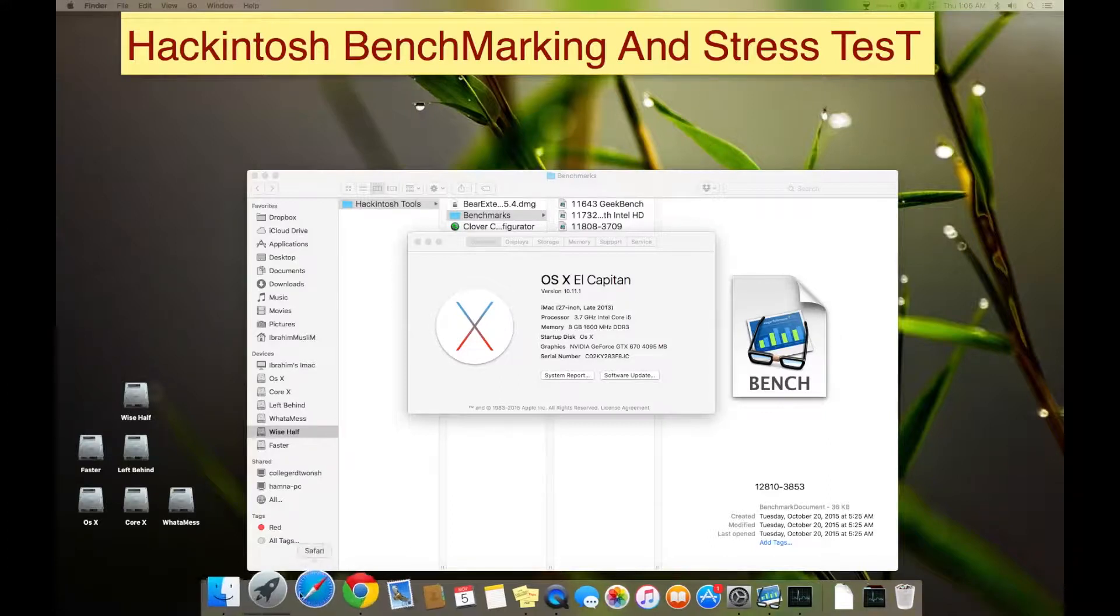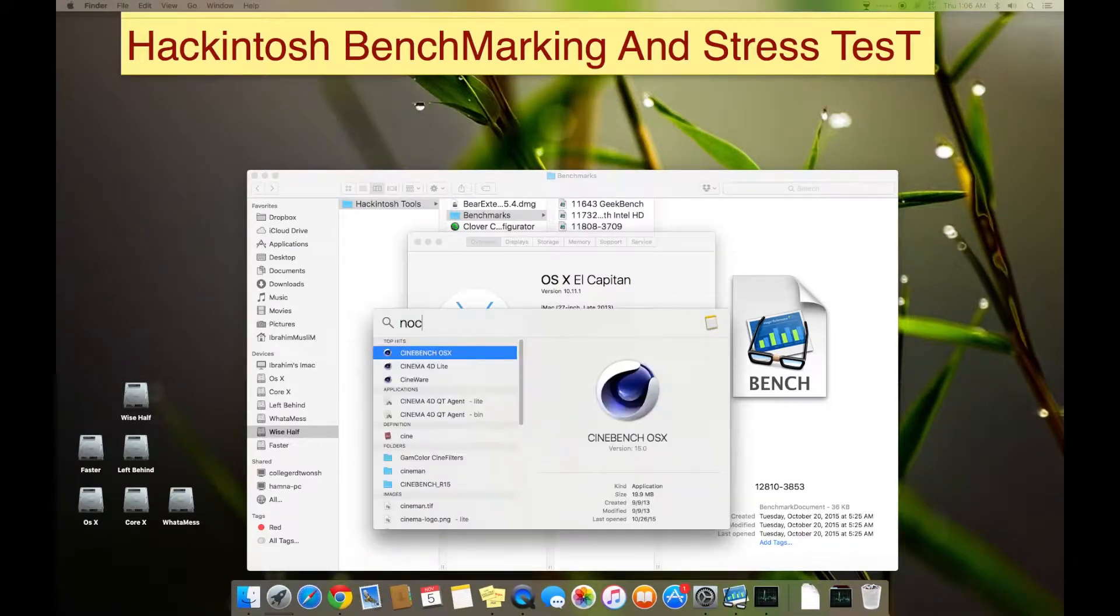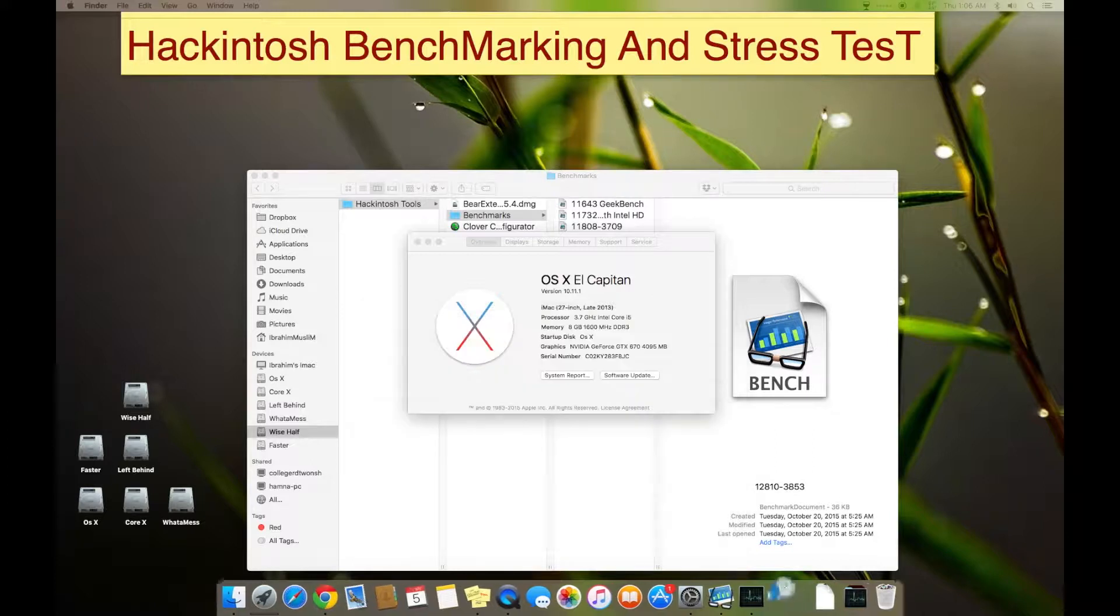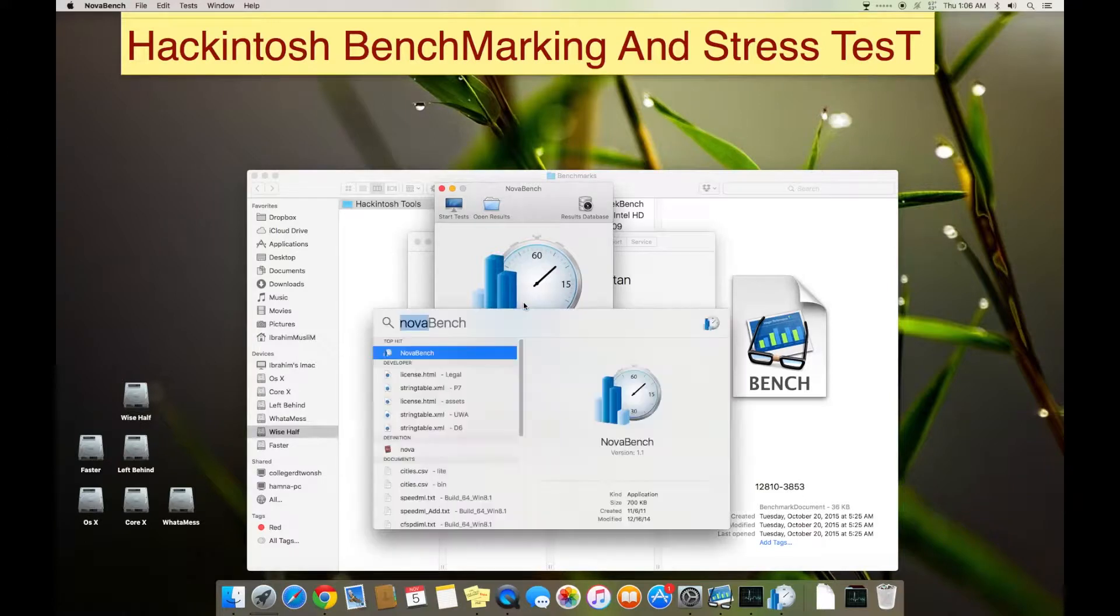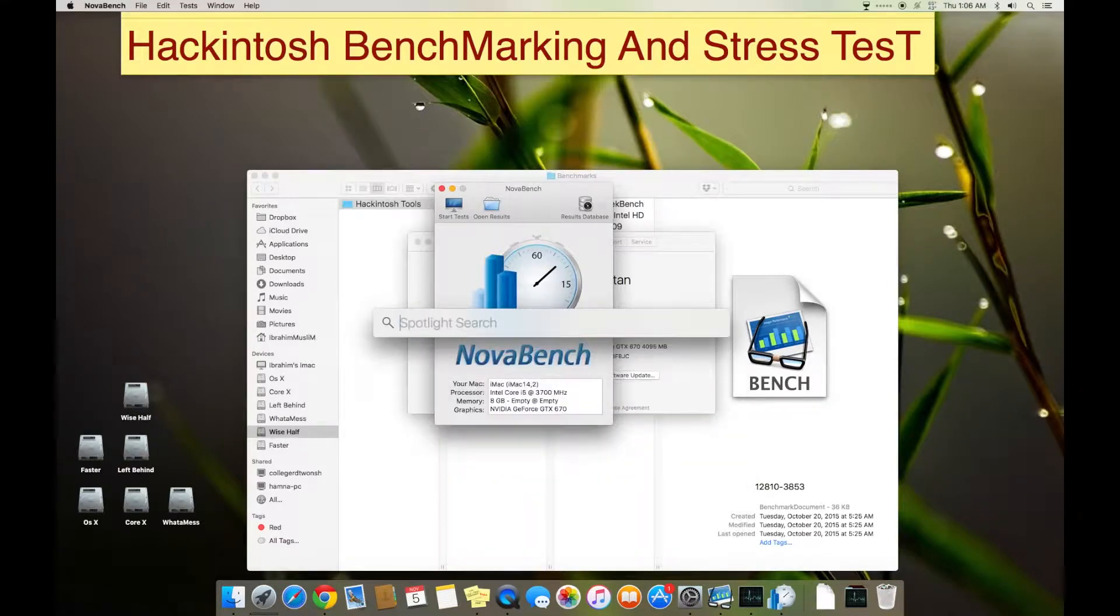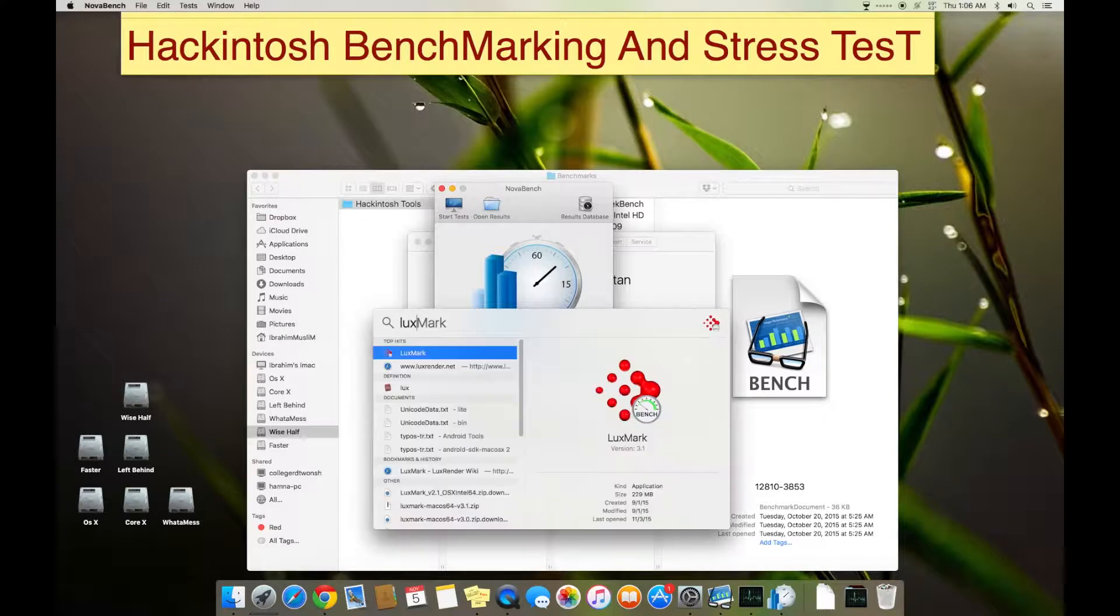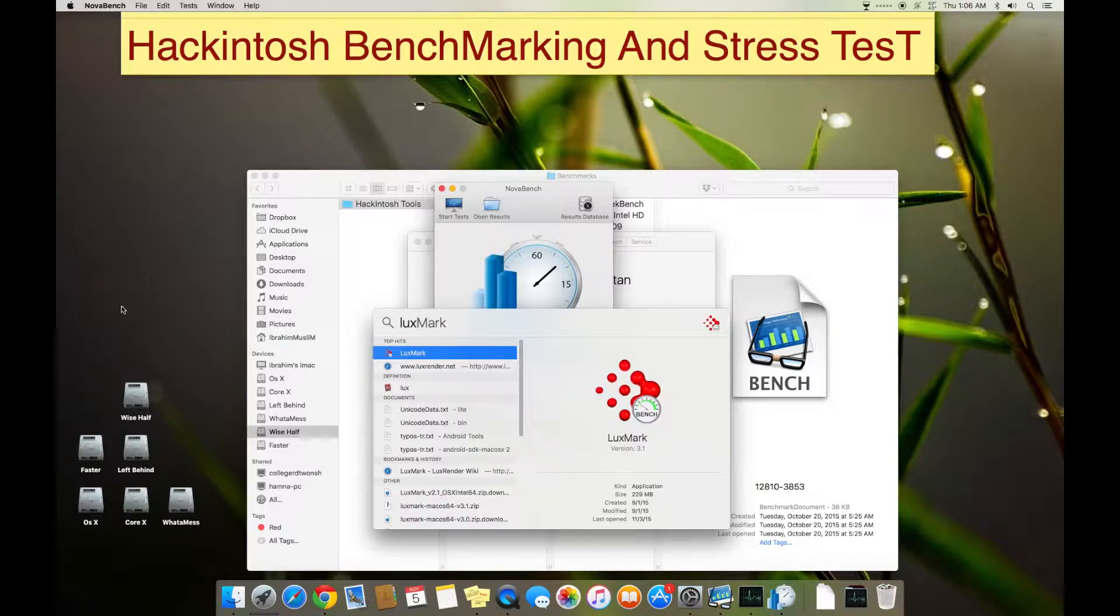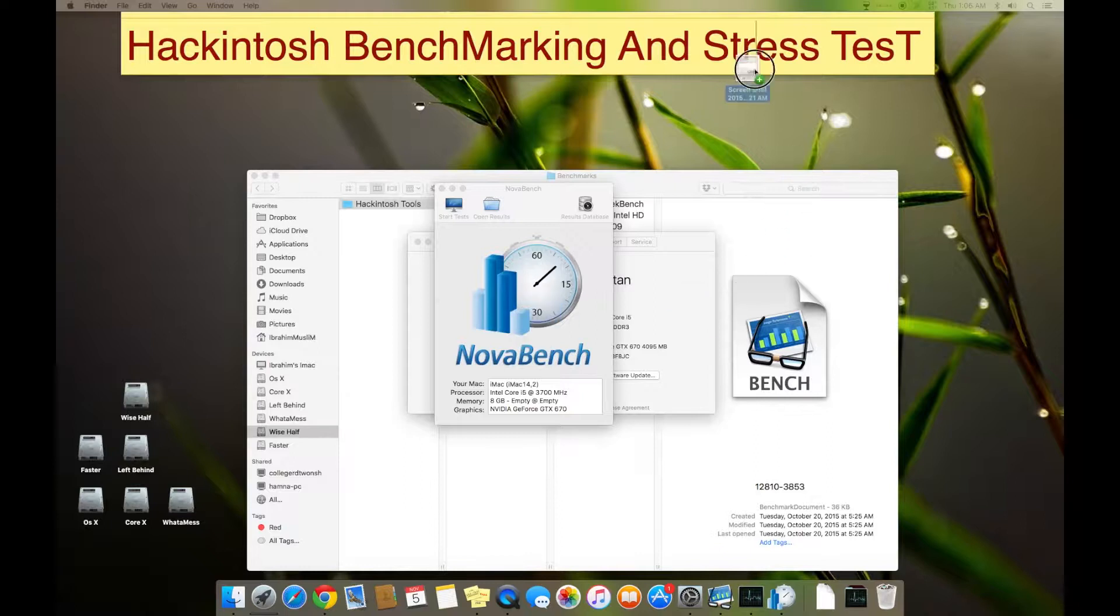And I think there's NovaBench as well. NovaBench is weird, it gives really low results due to some incompatibility on El Capitan. And I have LuxMark as well. Basically I open it, it will start benchmarking. I got some screenshots of that LuxMark benchmark, let me show you.